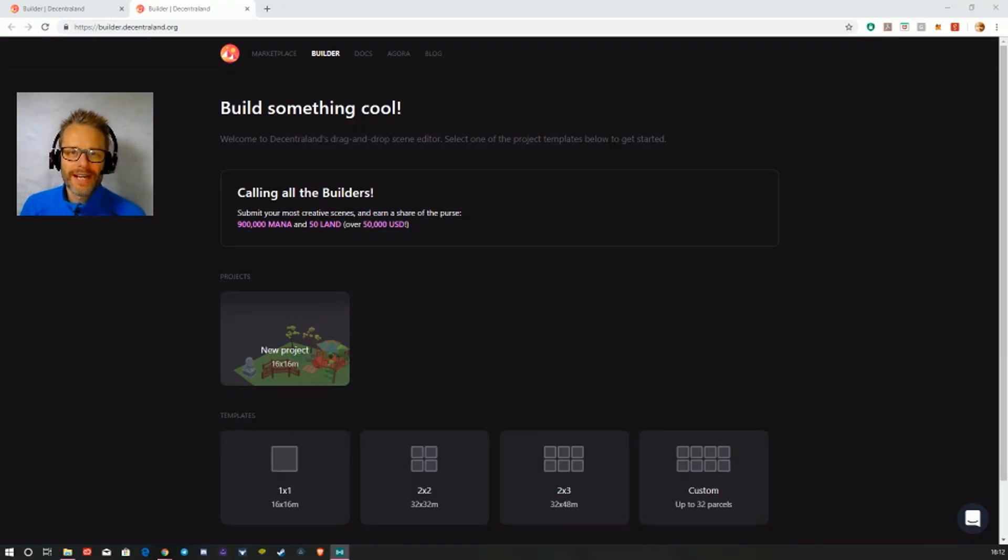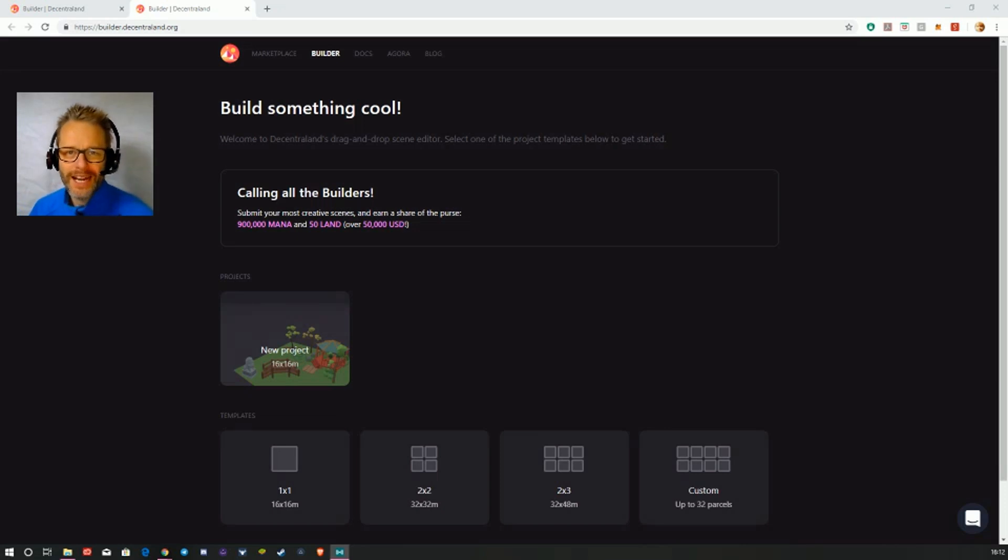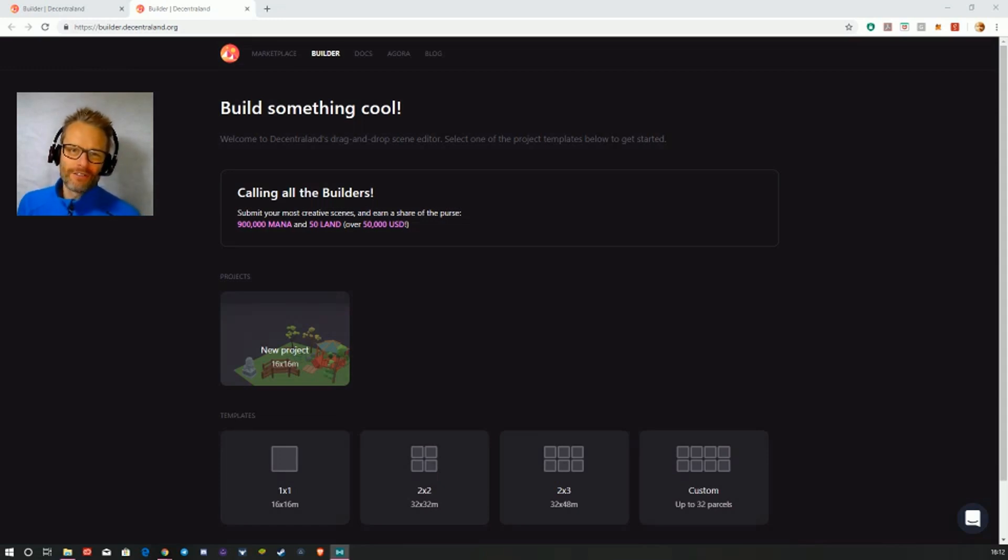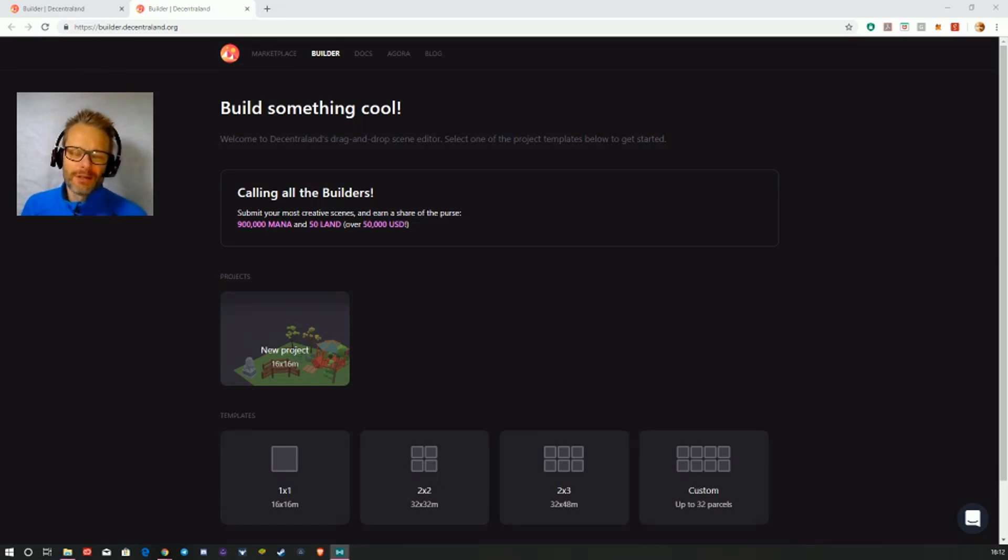Hello and welcome to Blockchain Gaming World with me, John Jordan. Today I'm checking out the new builder editor software from Decentraland. Decentraland is a blockchain version of Second Life, one way of putting it.